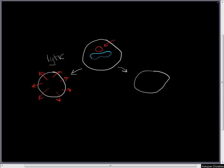It can also choose instead to undergo the lysogenic cycle. In the lysogenic cycle, the bacteriophage does not kill the cell.